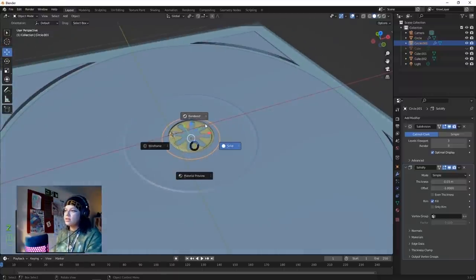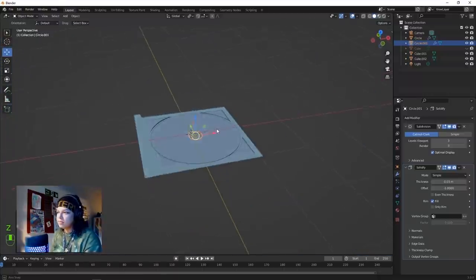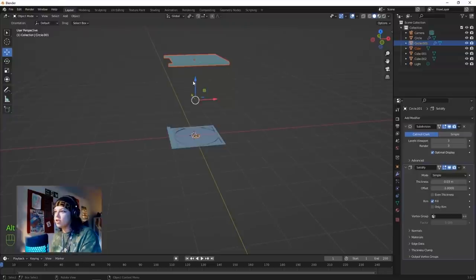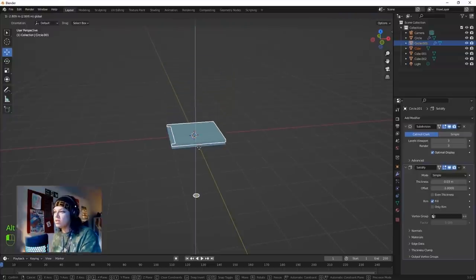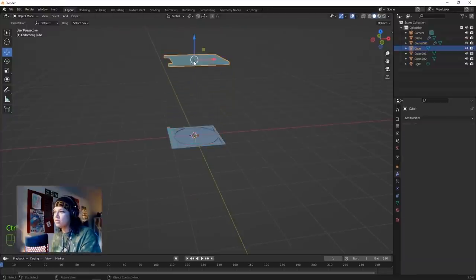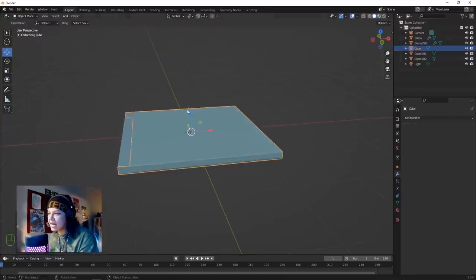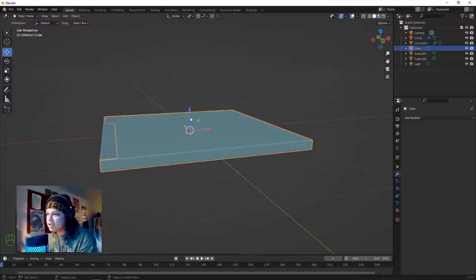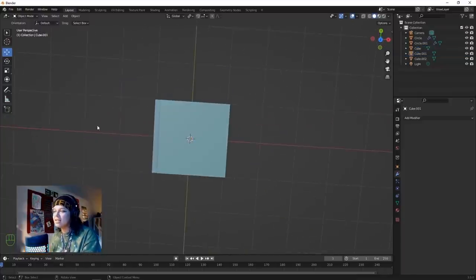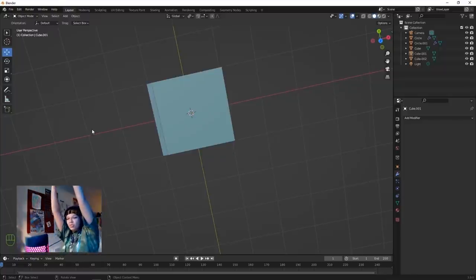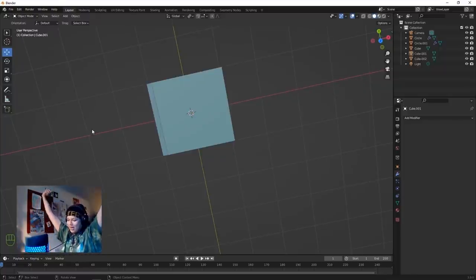Click Alt+H and bring our little CD case back. I think we can start texturing - but before we texture, let's get a little bit of lighting going on so we can see what we're doing.